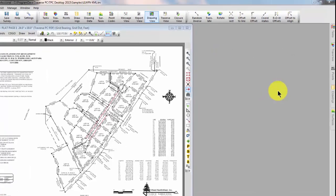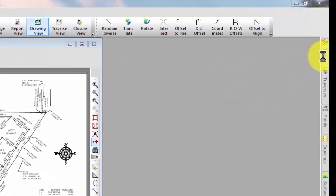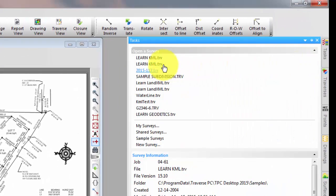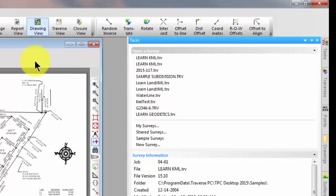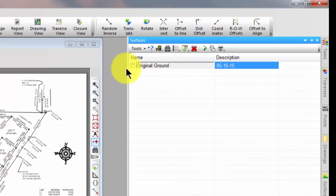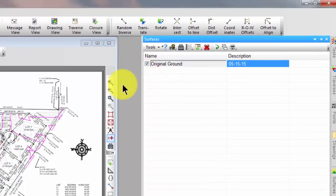I've opened a sample survey called LearnKML that ships with Traverse PC. It's a 15-lot subdivision, and I want to open up the surfaces and make sure we turn on a surface here.